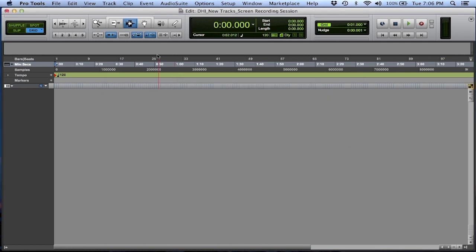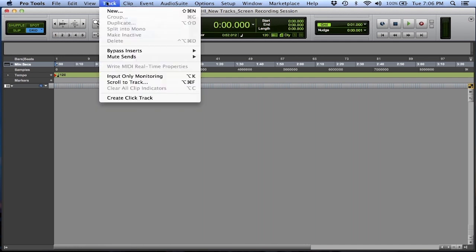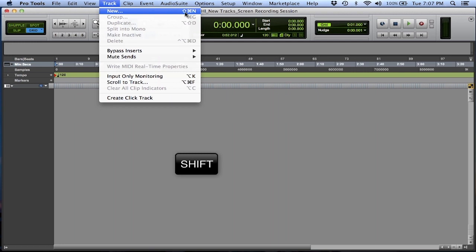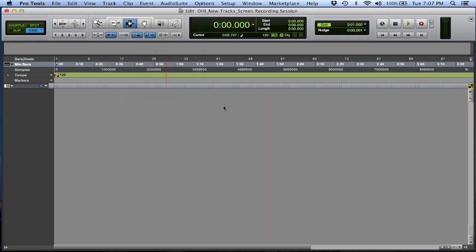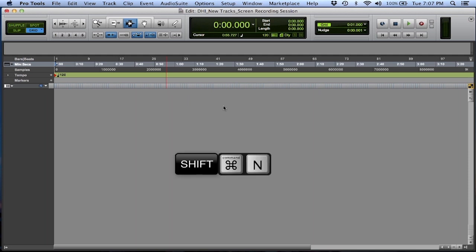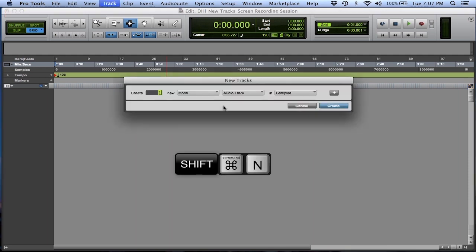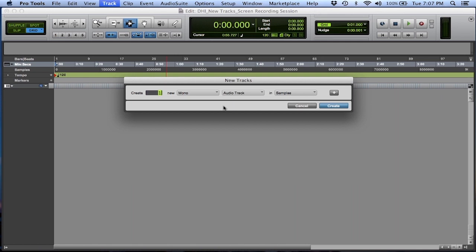I want to do all this without using our mouse at all. The first thing I want you to pay attention to is when you do use a menu option and you notice that there is a key command available to you — learn this. So Track > New: Shift, Command, N. Park my mouse here. Shift, Command, N. Much easier, much quicker.